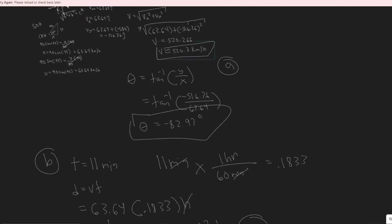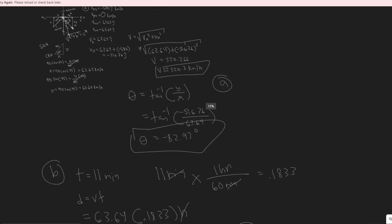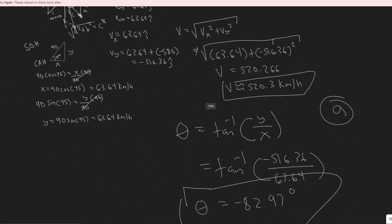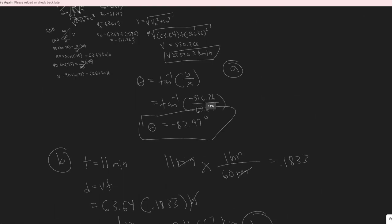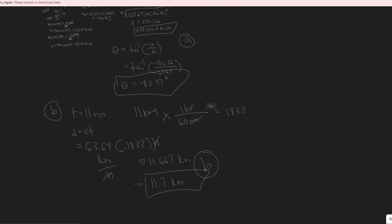So the magnitude is 520.3 km/h, the direction is −82.97 degrees, and the plane will be 11.7 kilometers off course after 11 minutes. Those are your final answers for parts A and B. Hopefully you found this video useful.